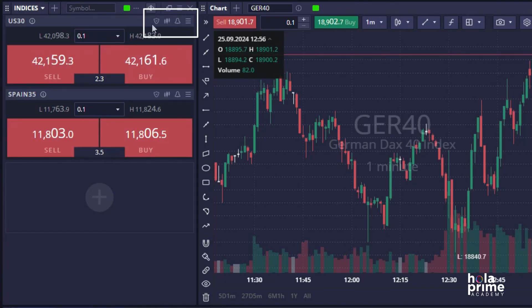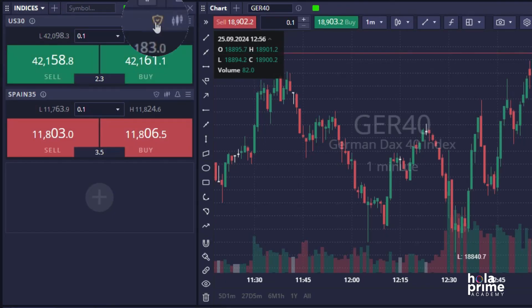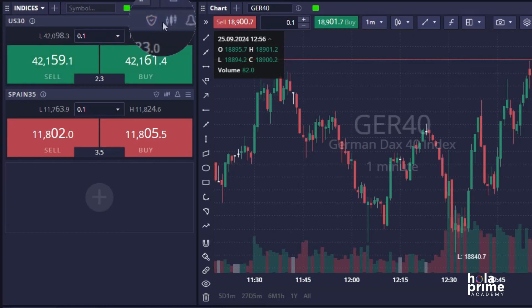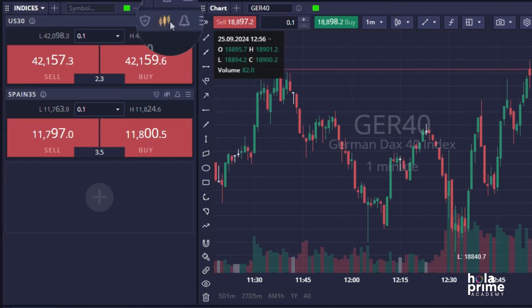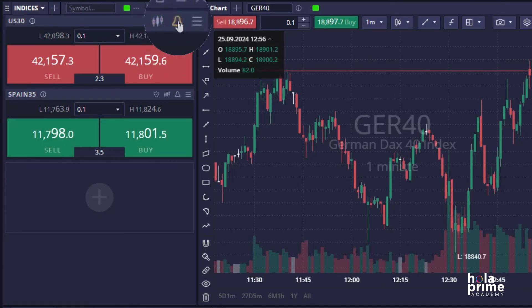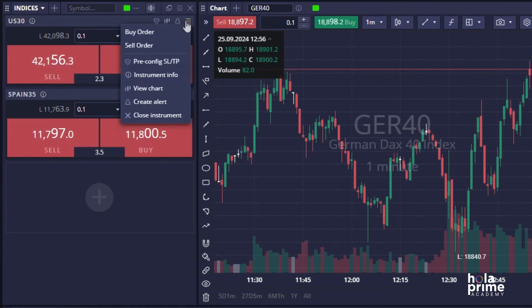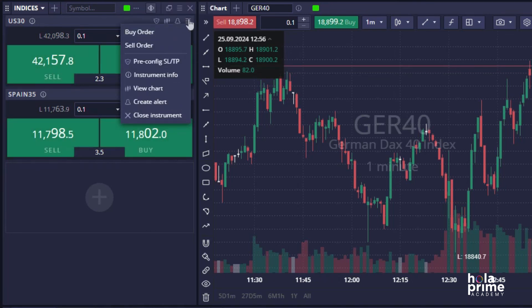Next, we'll navigate through the symbols. You can use this symbol to set predefined stop loss or take profit limits. To open a chart window for an instrument, click on the candlestick symbol. You can also create alerts on the DXTrade platform — just click on the bell symbol to set an alert. To explore more options, click on the hamburger icon to see the drop-down menu.